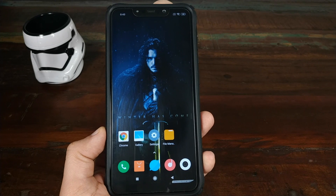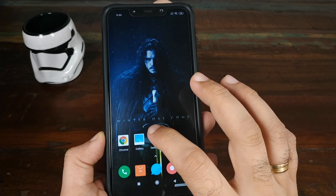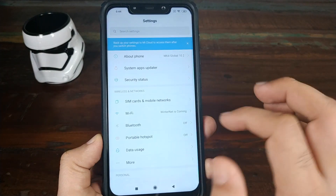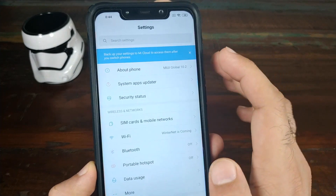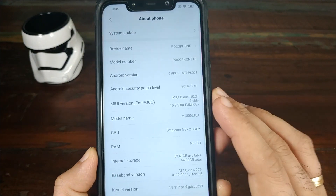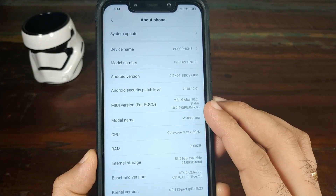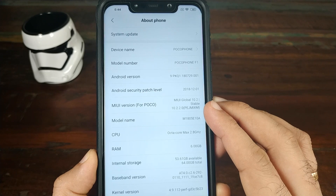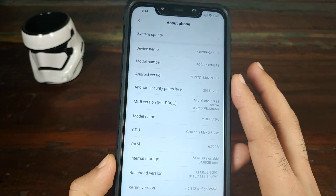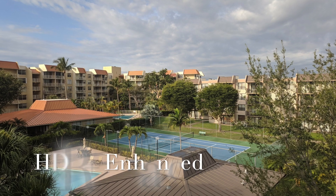Hey peeps, what's up, Manchi here, back with another video. In this video I'm going to show you the best Google Pixel 3 Camera Mod for your Xiaomi POCO F1 running MIUI 10.2.2.0 stable based on Android 9.0 Pie without any root access.